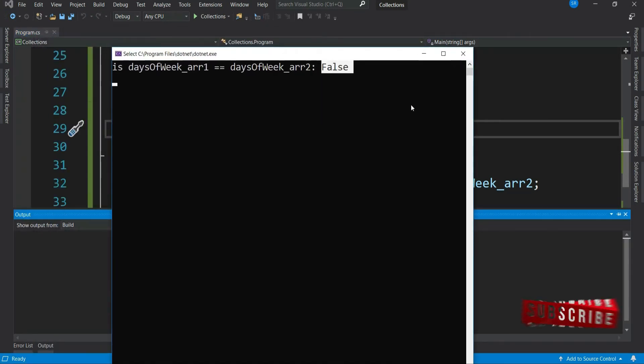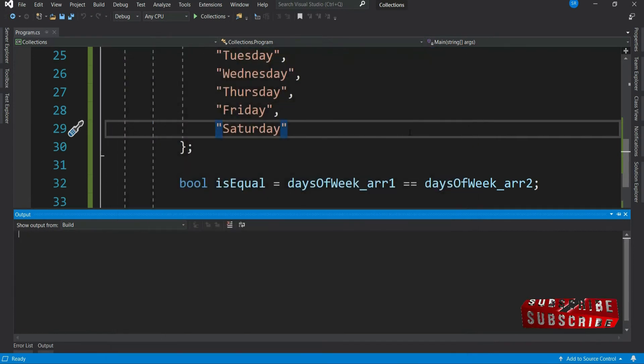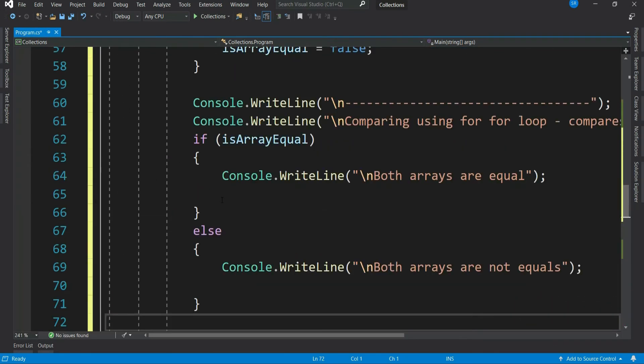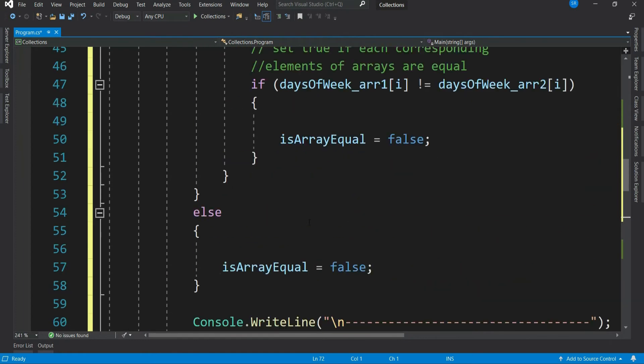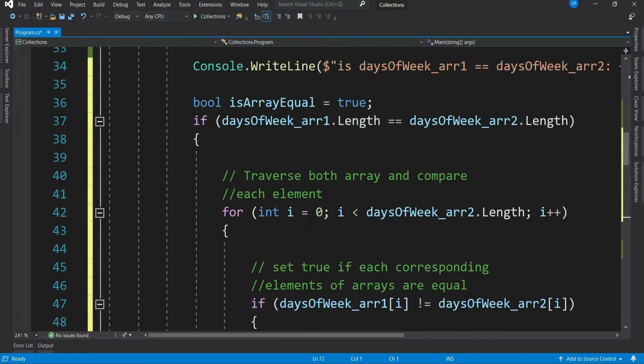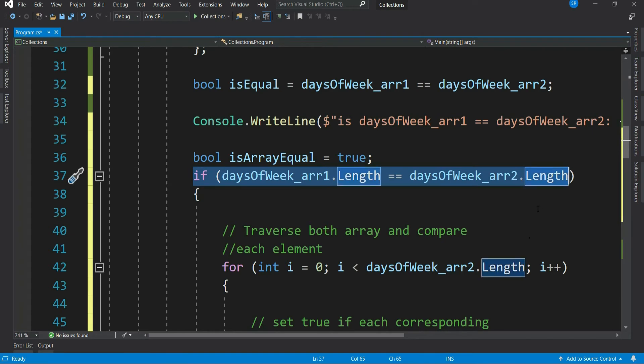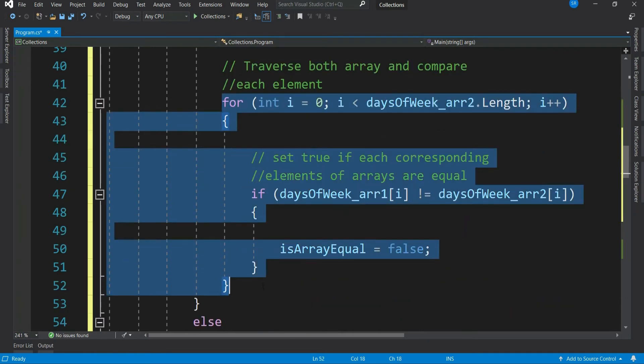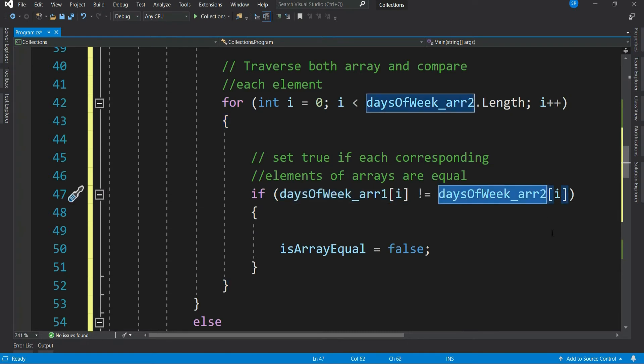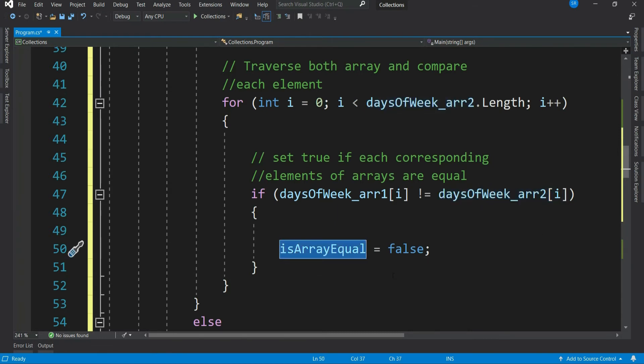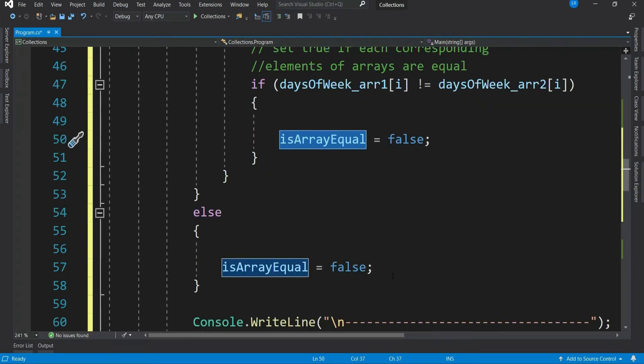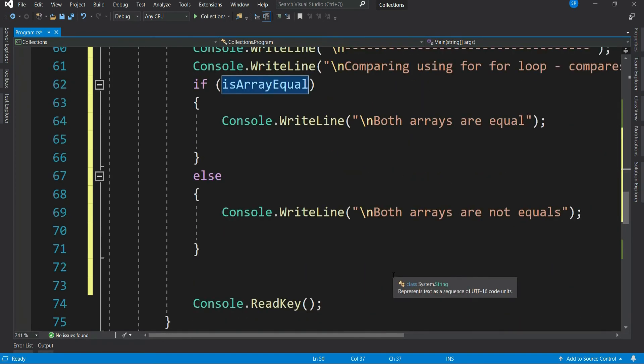So the question is, then how should we compare the arrays? If you really want to do it by yourself, then you can do it like this. We first check if the length of both the arrays are equal, and then we compare each item of array1 and array2 to check if the sequence of elements is equal. If any element in the sequence is not equal, then we mark is array equal variable to false. Let's run this and check if this program is working.